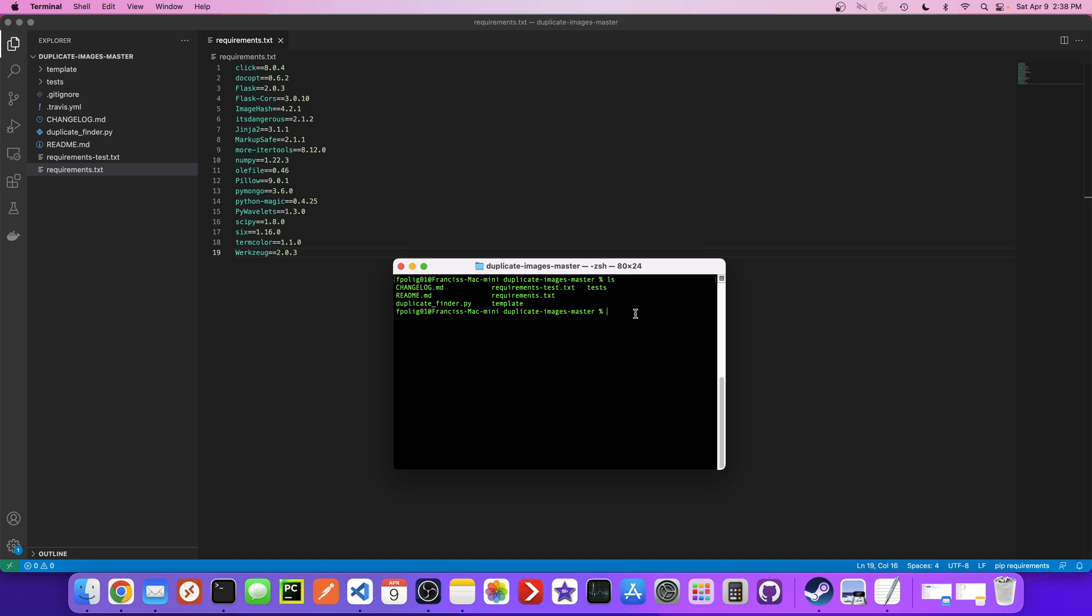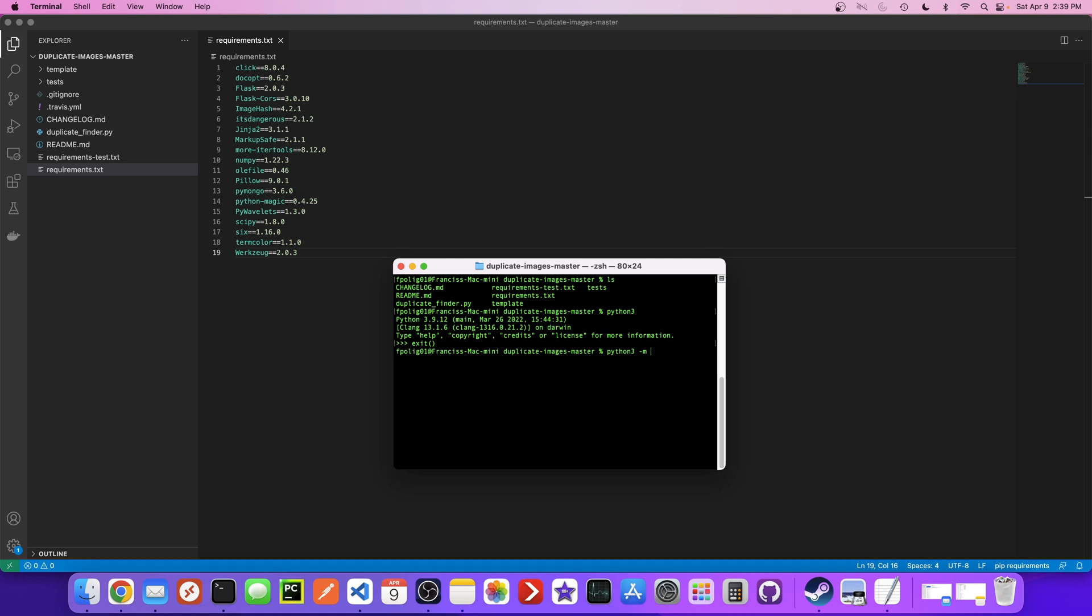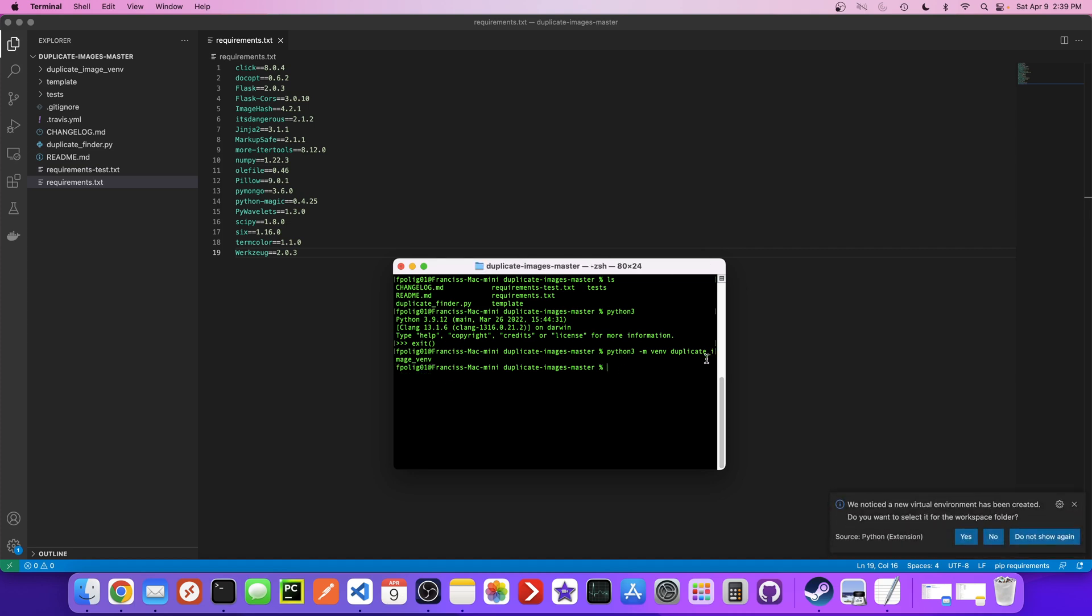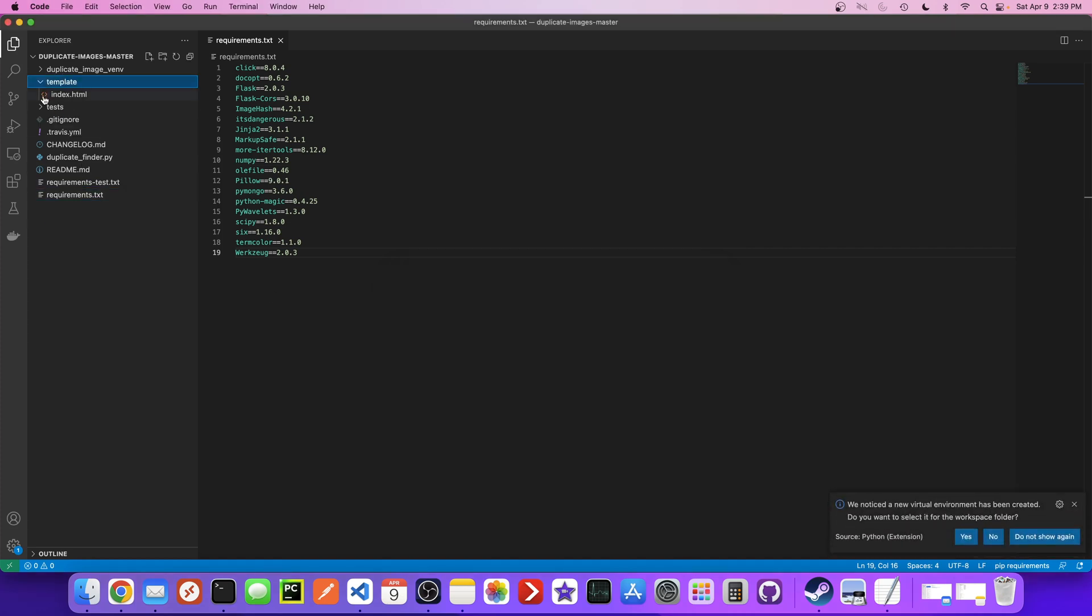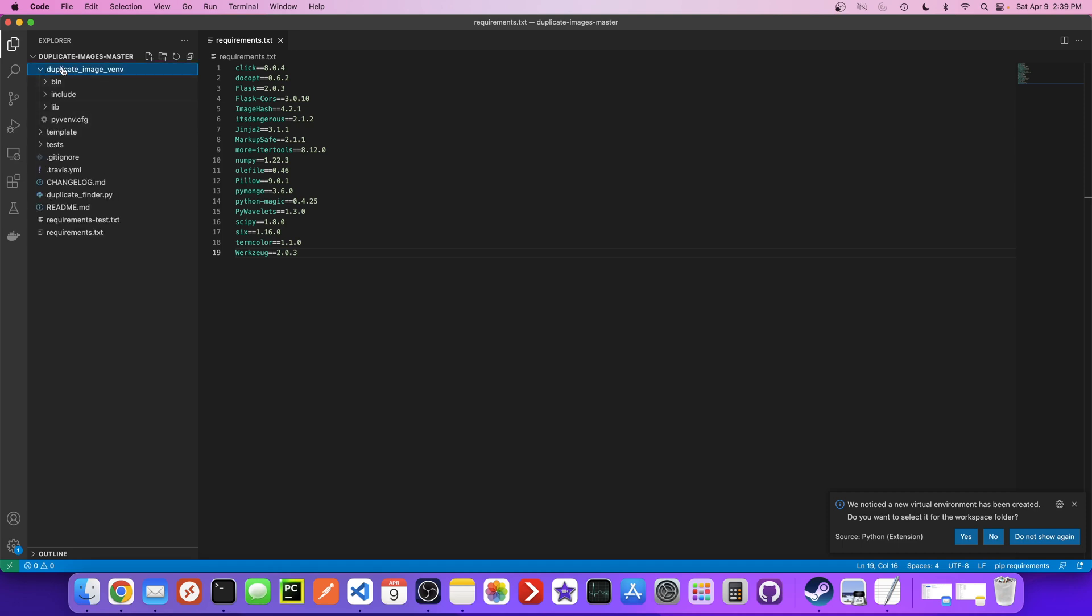And we are going to say python3 - so if you don't have Python 3 installed, just go ahead and install Python 3. I'm not going to go through that process. But let's do python3 -m venv and let's call this duplicate image venv. This is going to create a brand new virtual environment called duplicate image virtual environment and it should show up right here. Here's the new duplicate image environment.